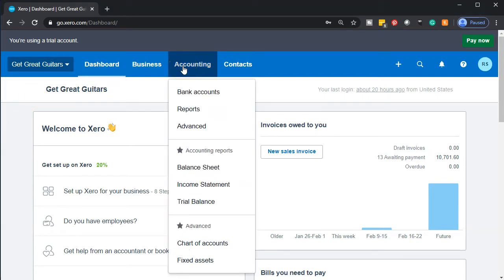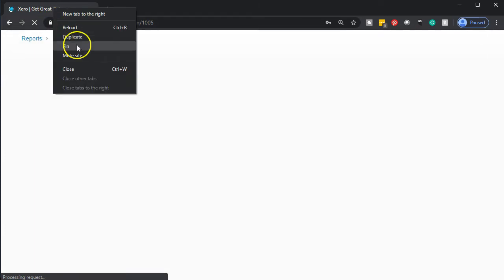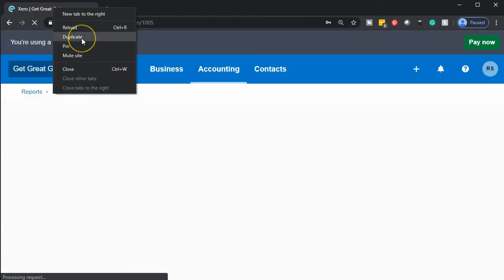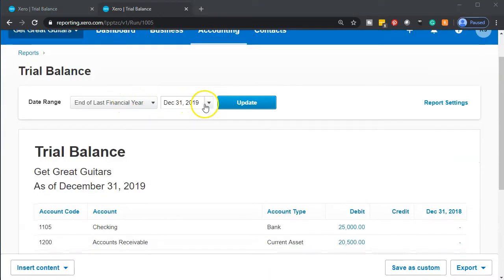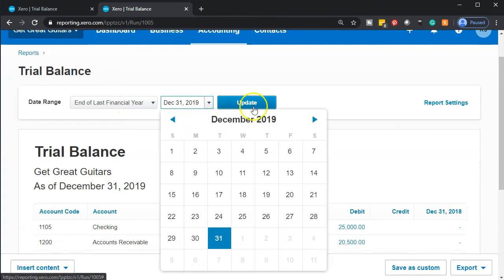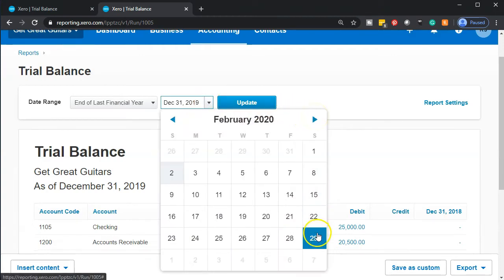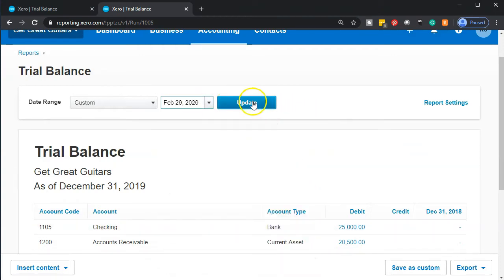Let's go to the accounting dropdown up top and go down to the trial balance. Once that opens up, we'll duplicate the tab by right-clicking on the tab and duplicating it. We've got the trial balance on the right; we're going to enter the data on the left. Now let's adjust the date — we're going to bring this up to February 29th, the month we're going to be working on.